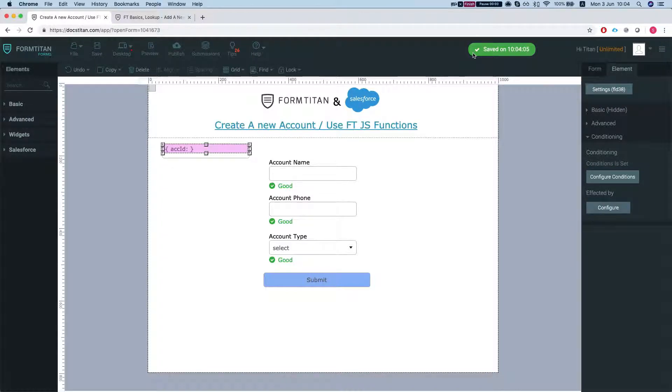Hi there Titans! In this video I'll show you how to use the FormTitan built-in JS functions.